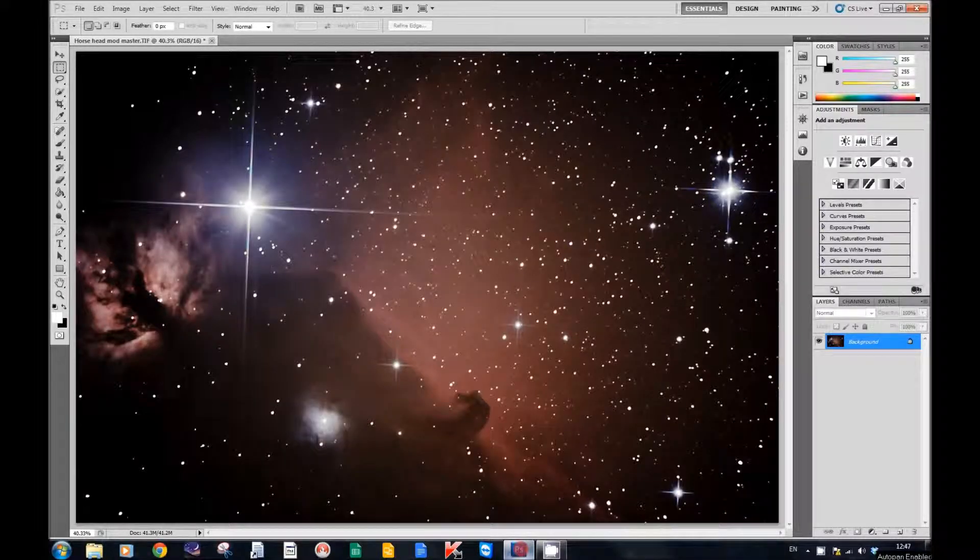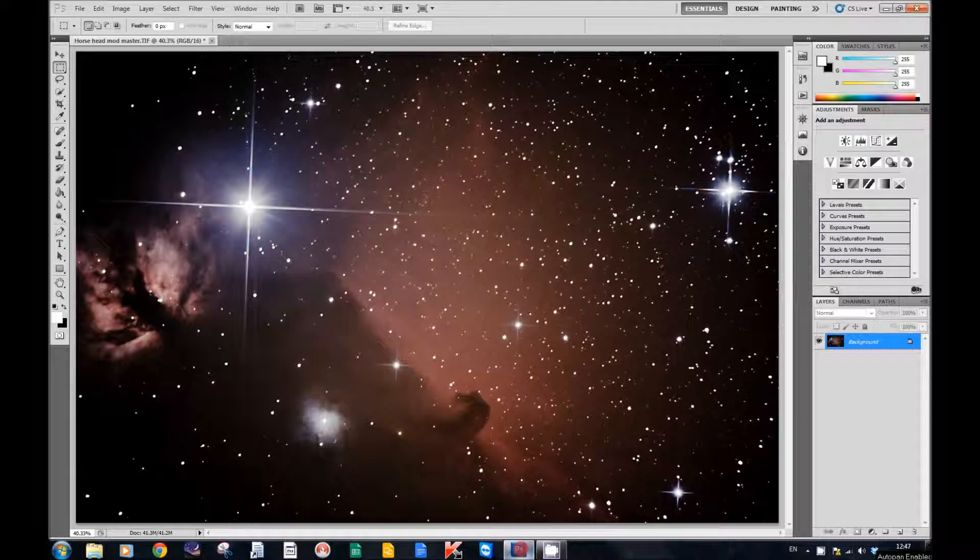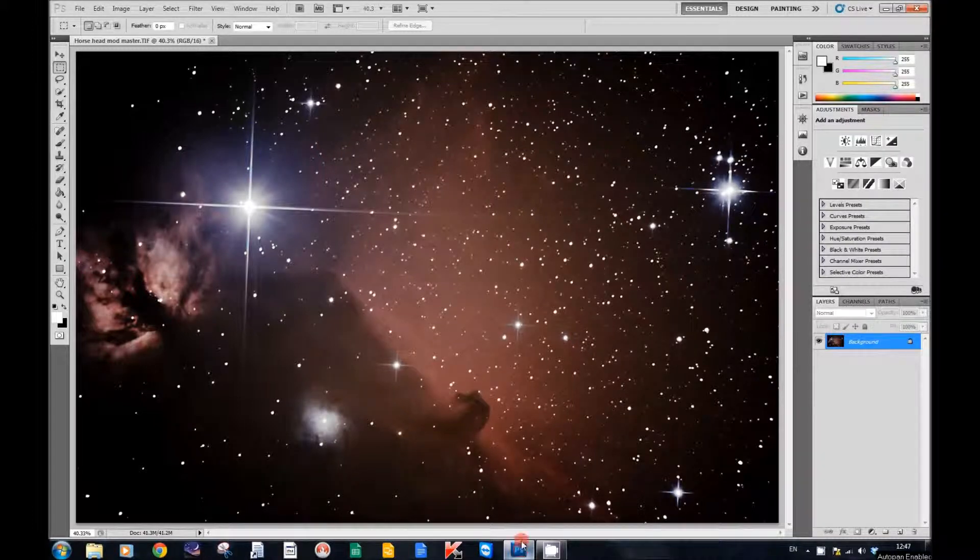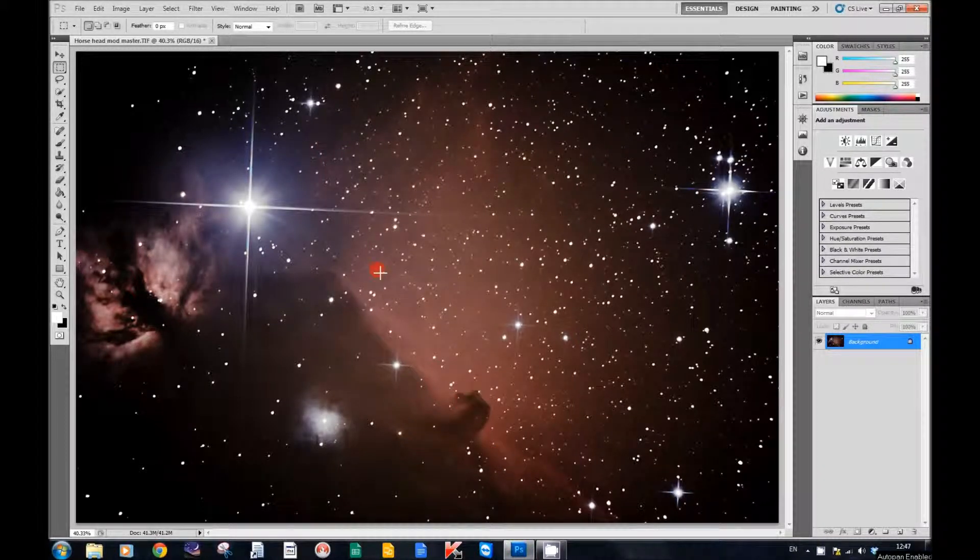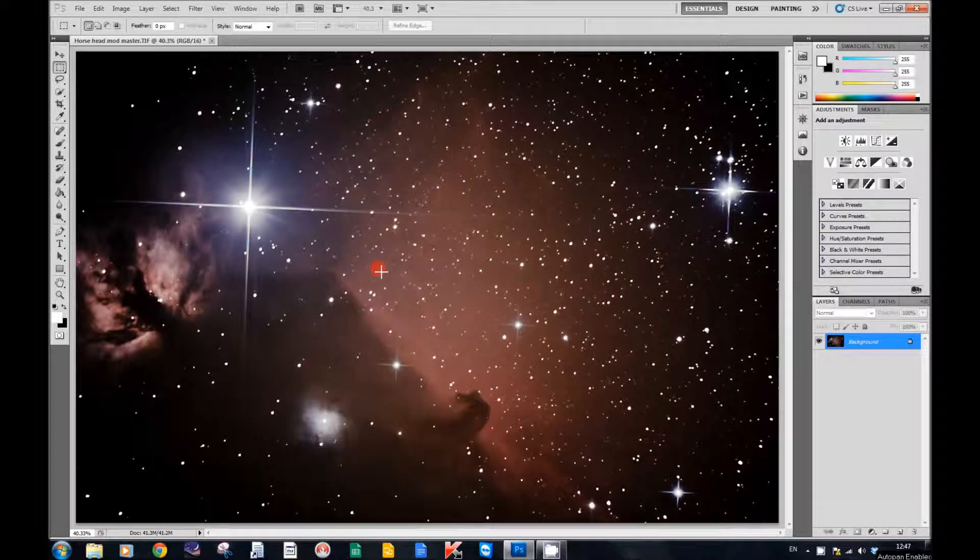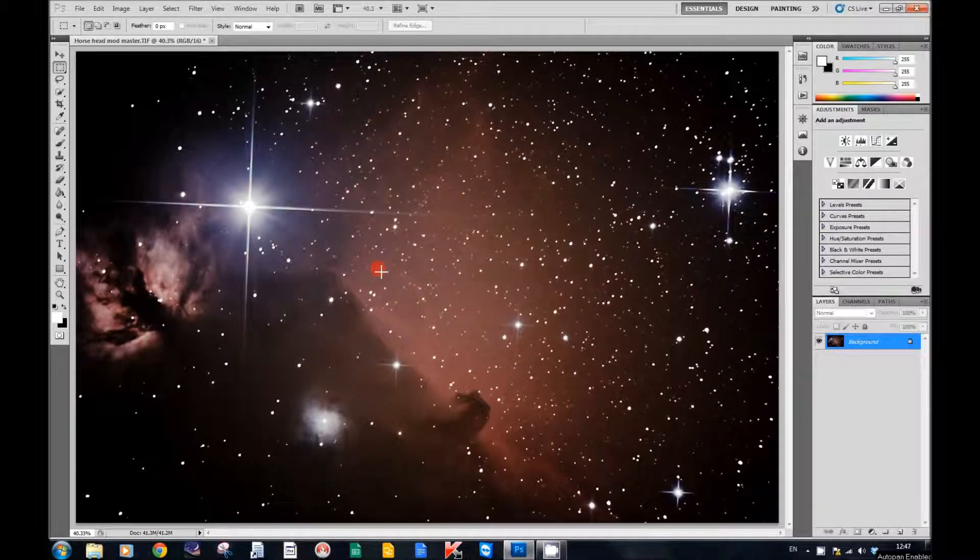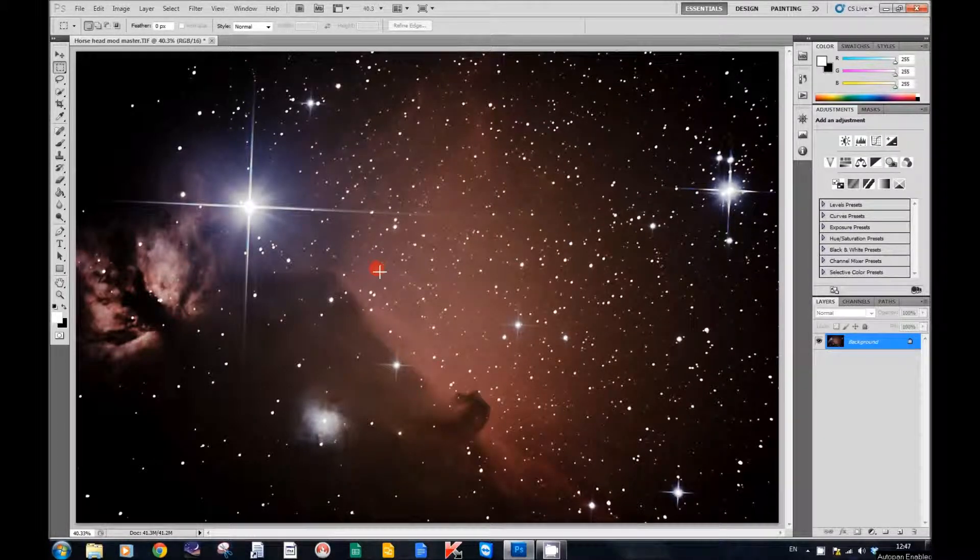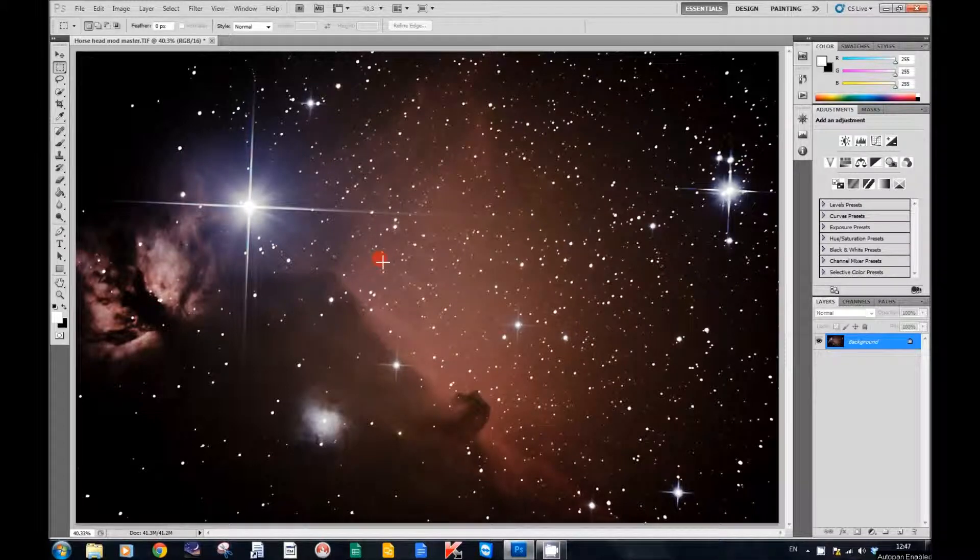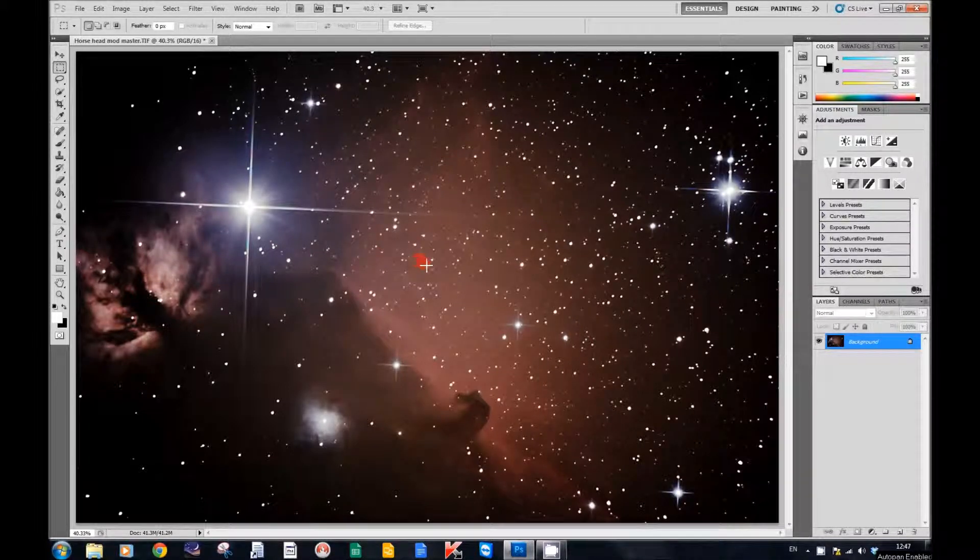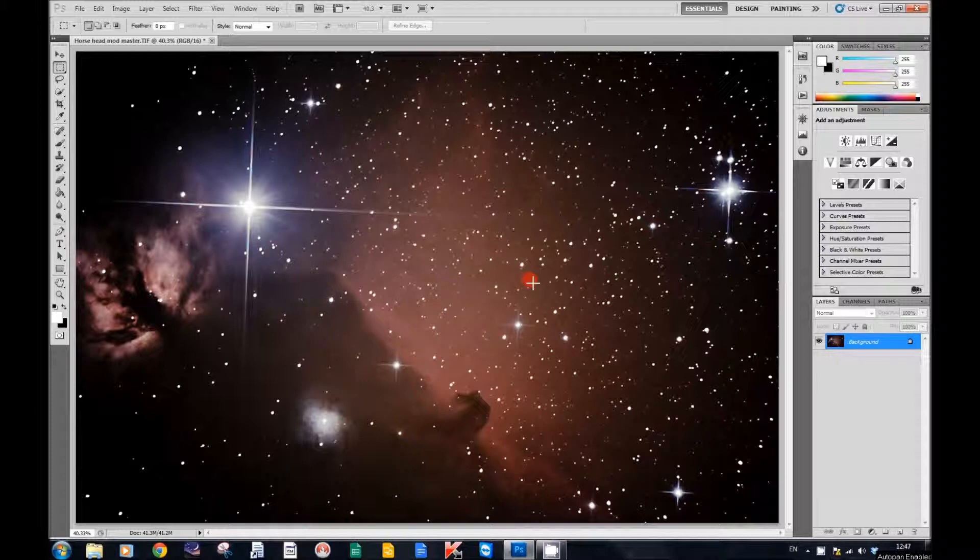Hi and welcome back to another tutorial on astrophotography processing. In this tutorial I'd like to look at two quick methods to add luminance to your images. So without further ado, what I've got here is an image of the Horsehead Nebula.